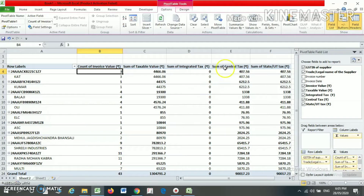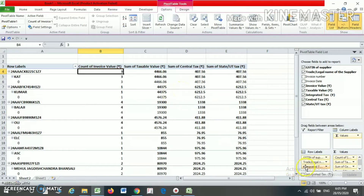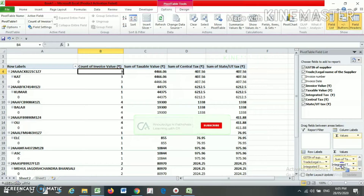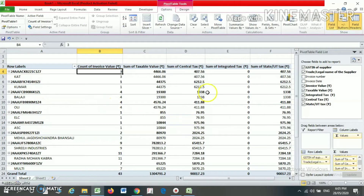Sometimes a particular column value may appear on the row side instead. For example, integrated tax value might appear in the row area, but if you want it in the column instead, just select it and drag it to the Values area — now your integrated value will appear in the column.